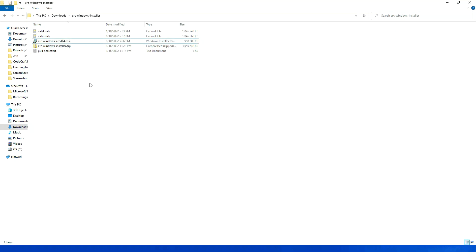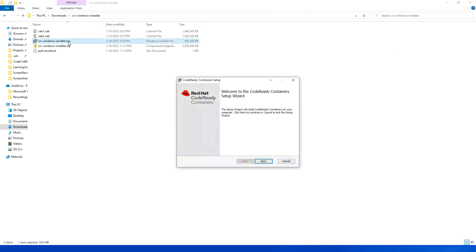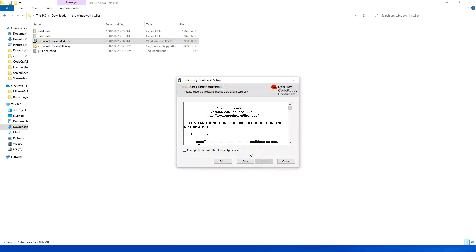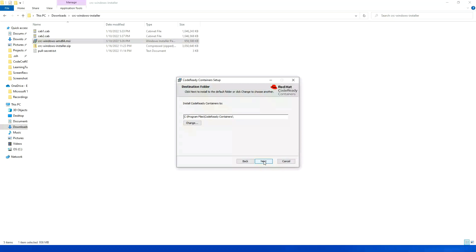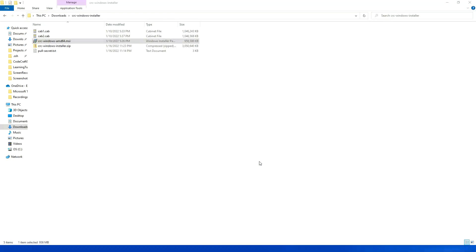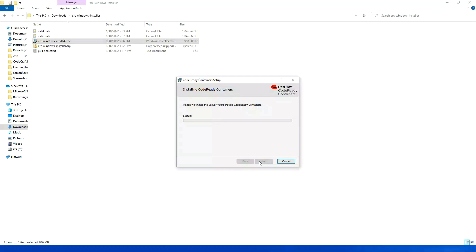Now I am going to click on this .msi setup. Then I will click on next, accept the agreement, click next, and then install. I will click on yes.